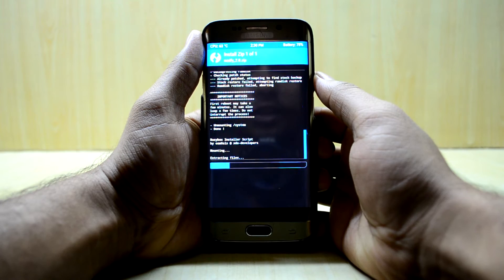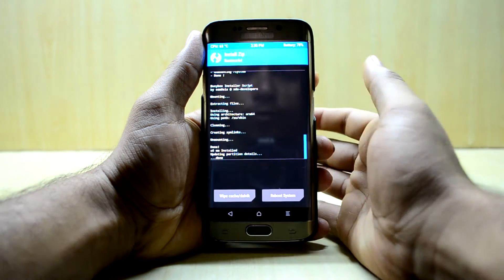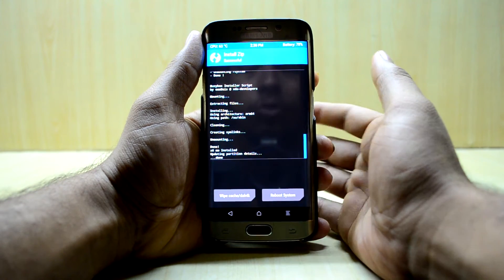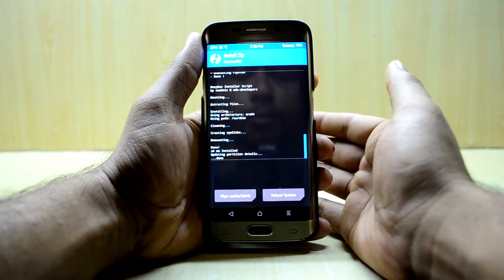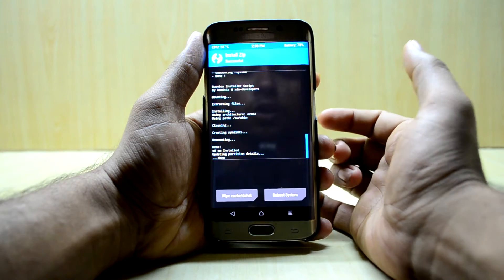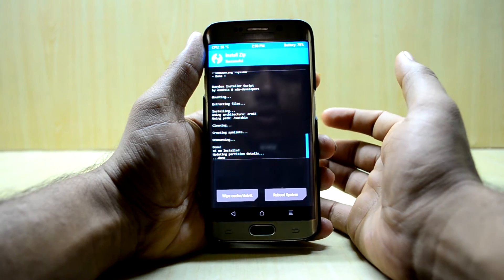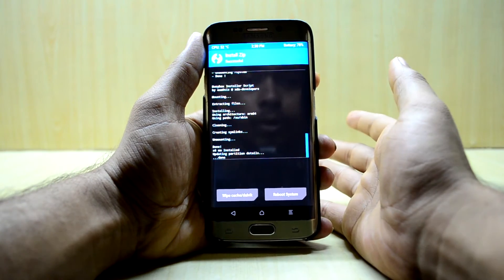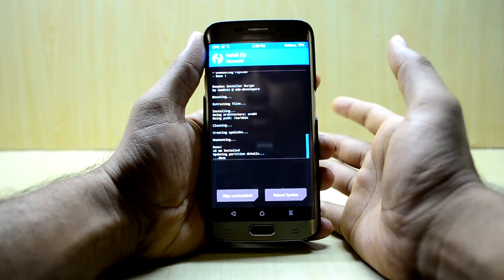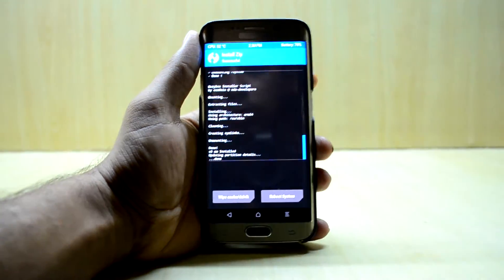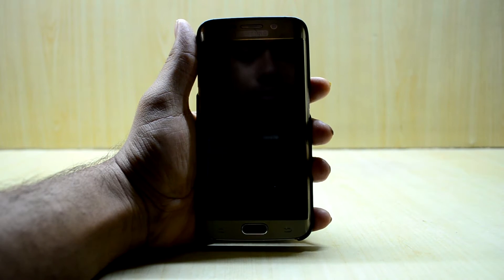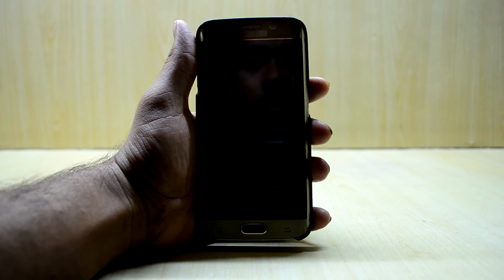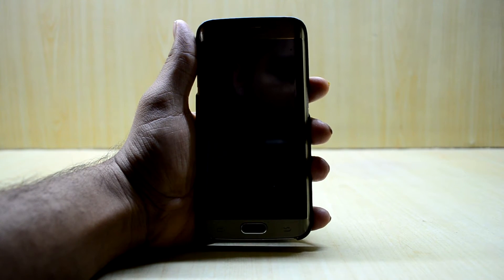It is showing that the first reboot may take some time and it may loop a few times, so no need to worry about that. We're going to reboot the system now.